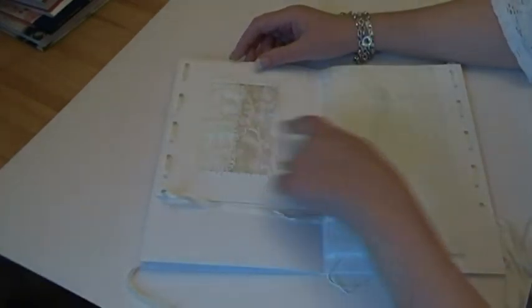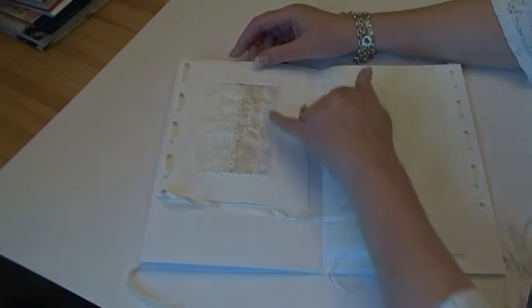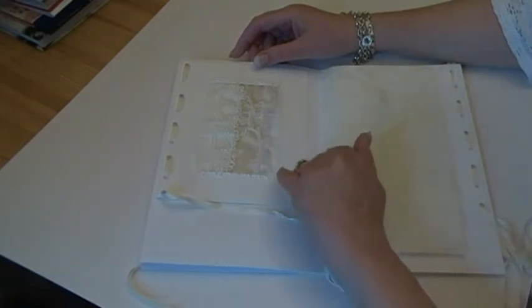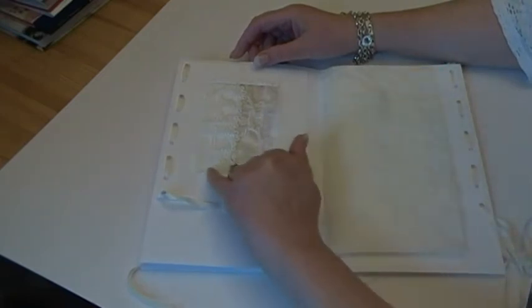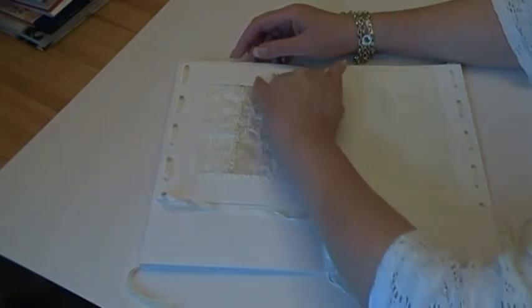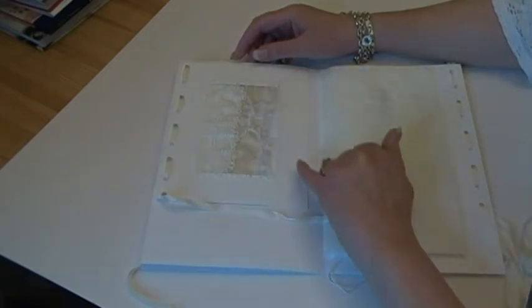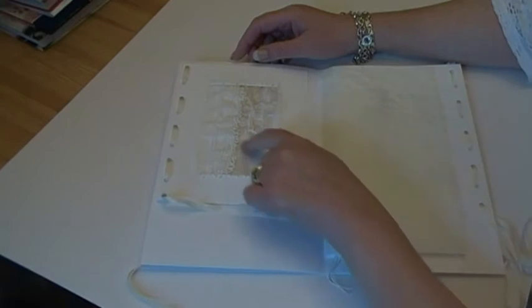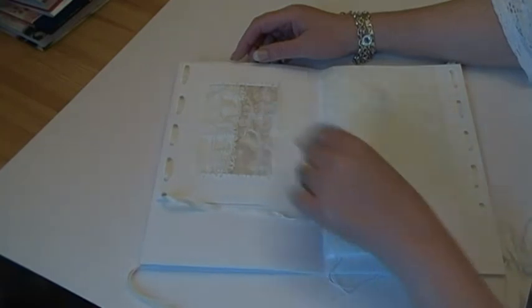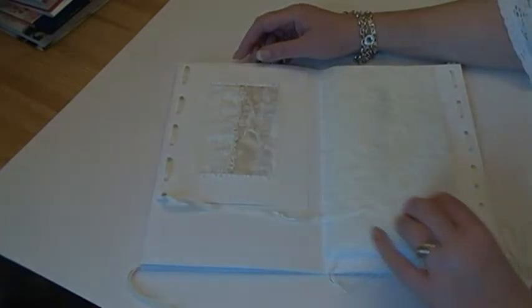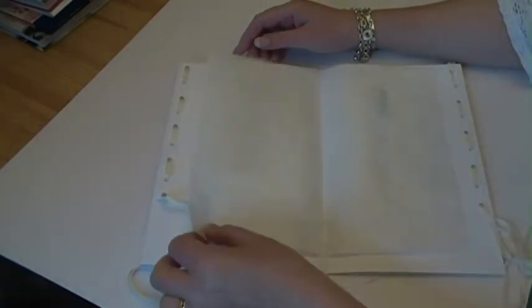More silk embroidered sample and stitched paper again. A lot of bullion loops up there. This is the center, so it's like a double thing.